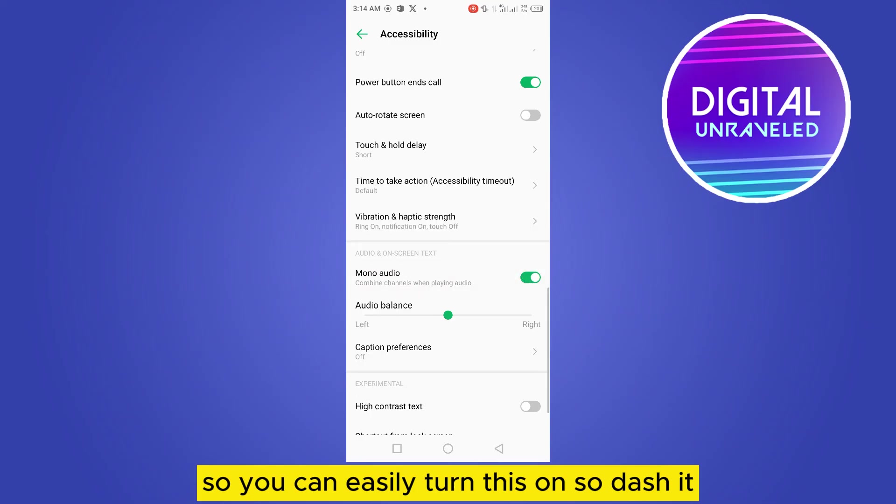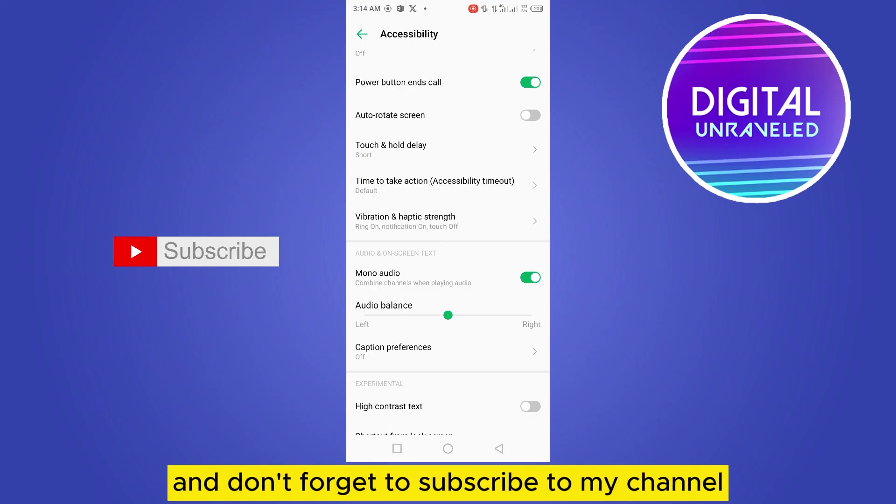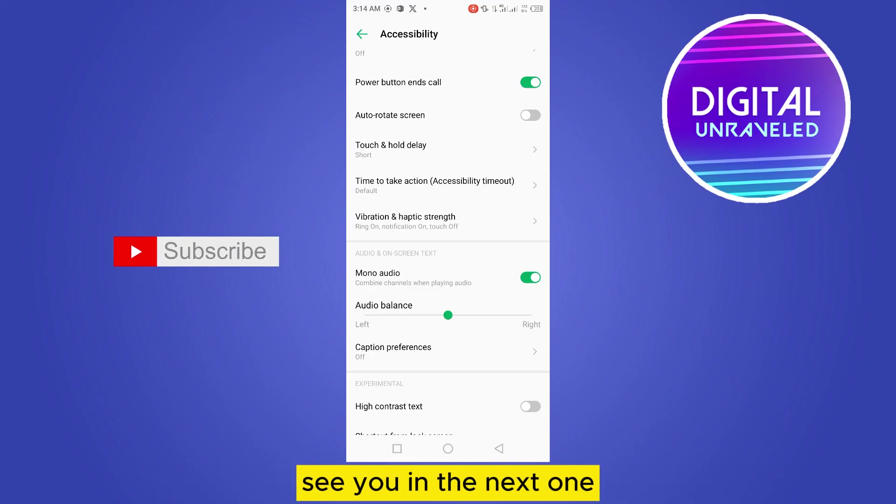That's it! If this tutorial helped you, like this video and don't forget to subscribe to my channel. See you in the next one!